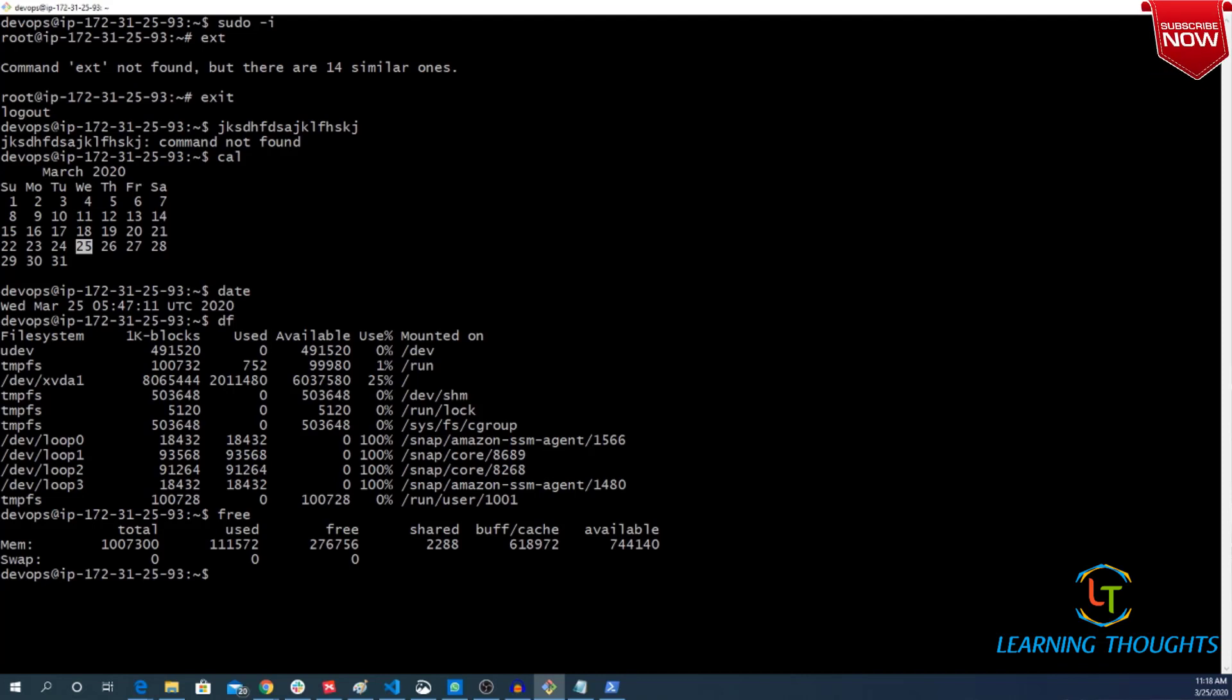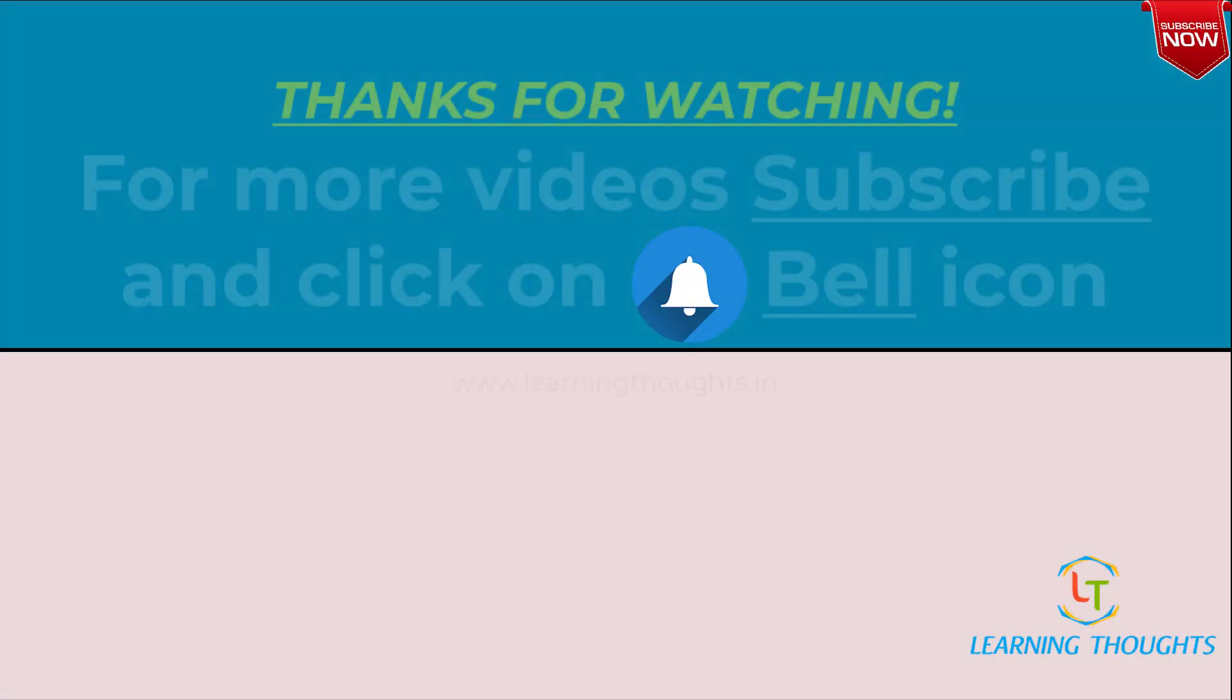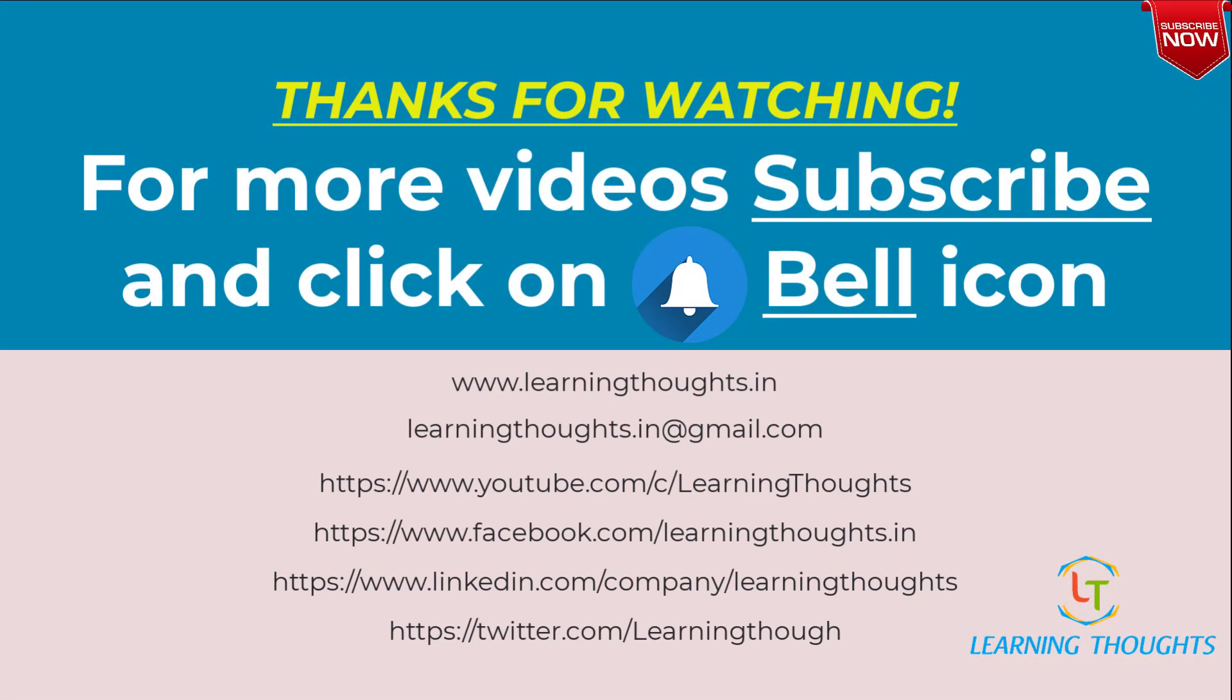Thanks for watching. For more videos subscribe our channel and click on bell icon.